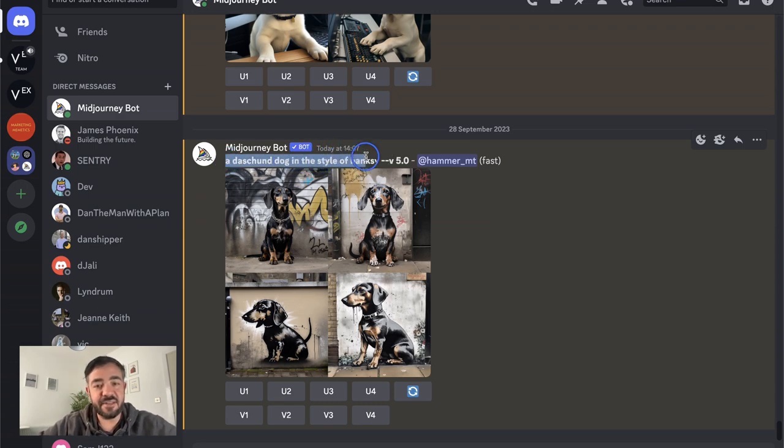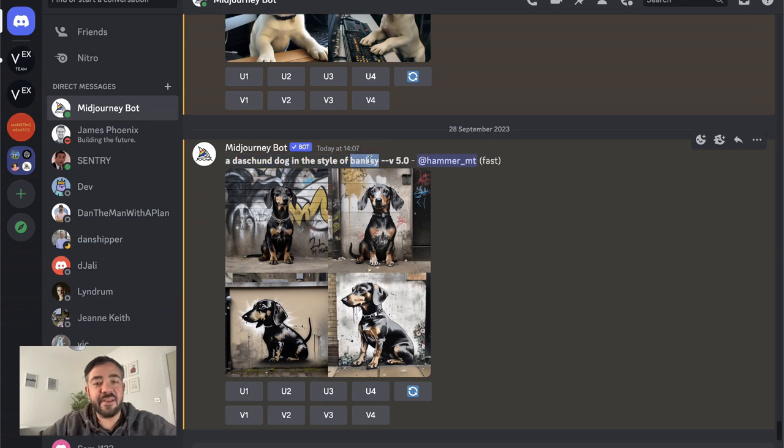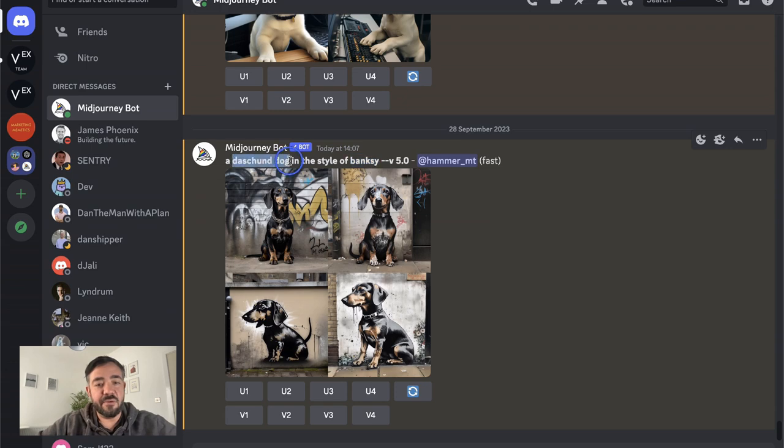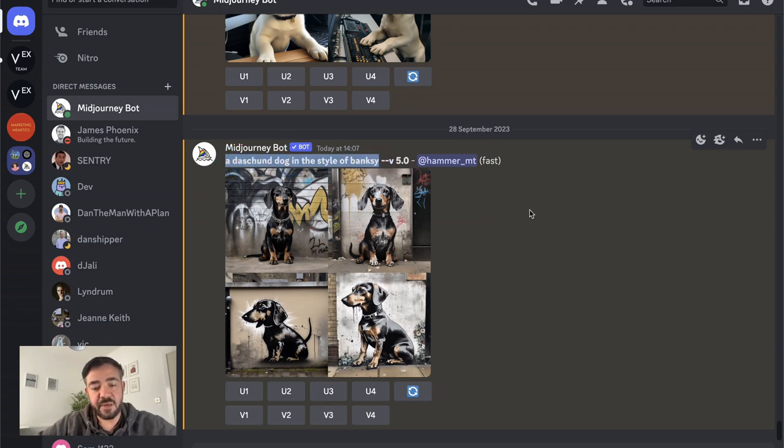Most people don't know or care much about prompt engineering. You see here a Dachshund dog in the style of Banksy. They've given an evocative style that the AI will know and a cool subject, but haven't really given much else in terms of description.